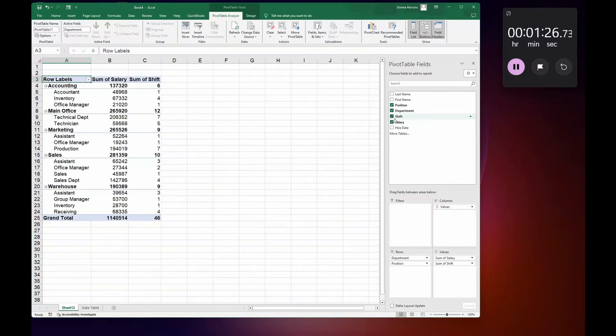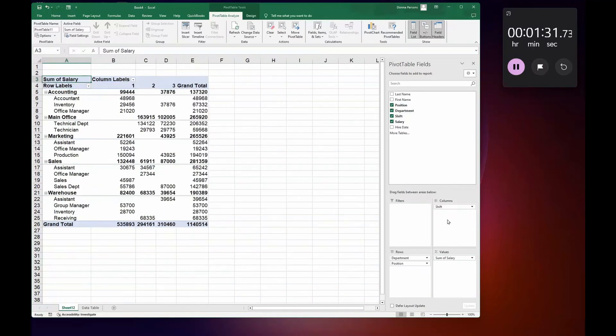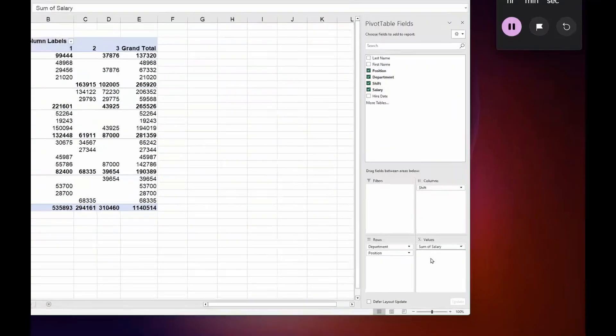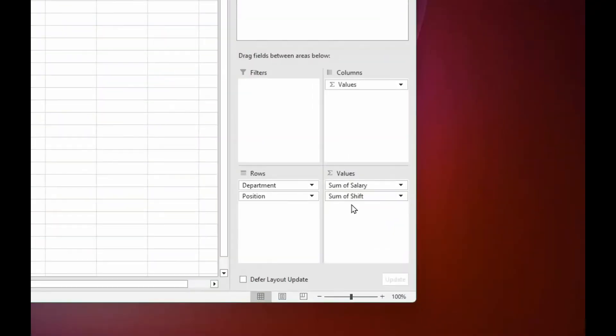And you know you can drag and drop these values down below here anywhere you want. So if I wanted to change and put the Shifts up here I could. If I want to drag this down I can. So dragging and dropping and putting them into different rows, values, or columns may be an answer for you depending upon how you want to show your items.